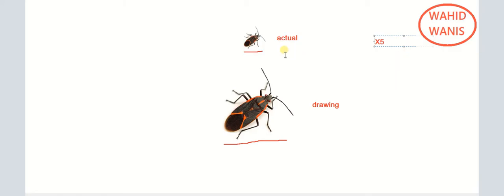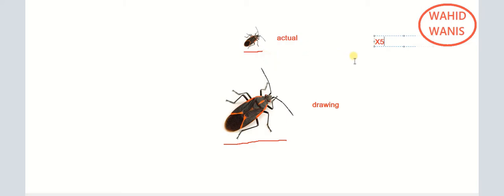Remember the terms: the actual length, or real length — this is the real length. Then there is the length in the drawing, also called the length in the image. Magnification means how many times the image is seen larger than the object. Here, we are drawing five times, so it is magnified times five.